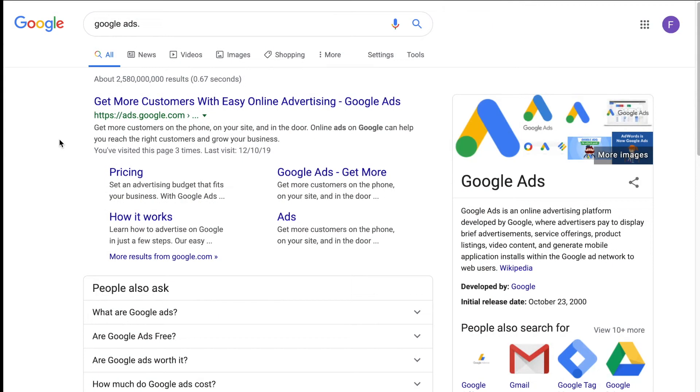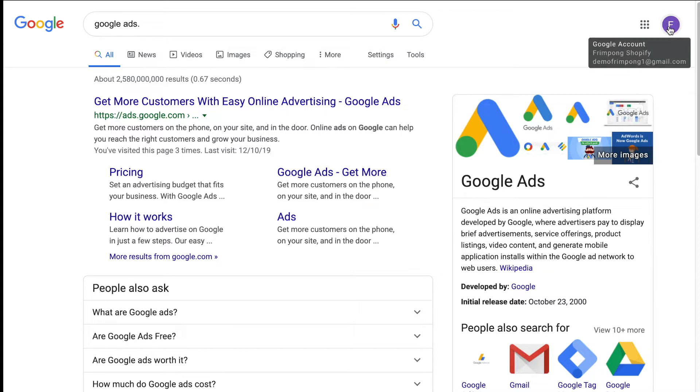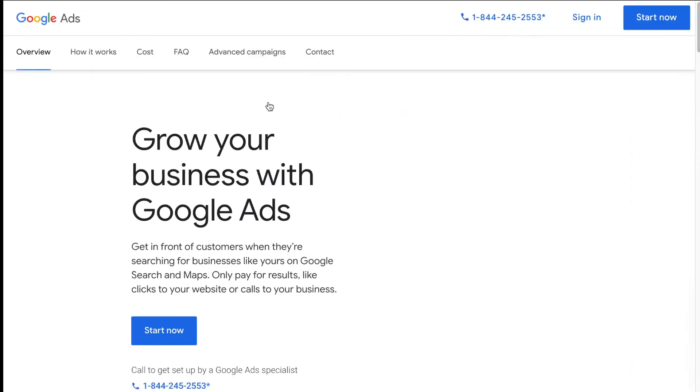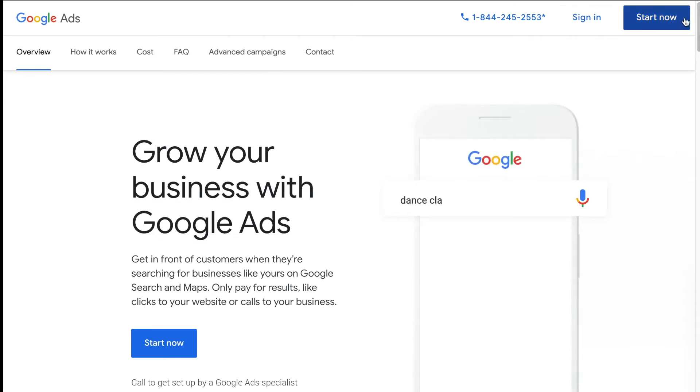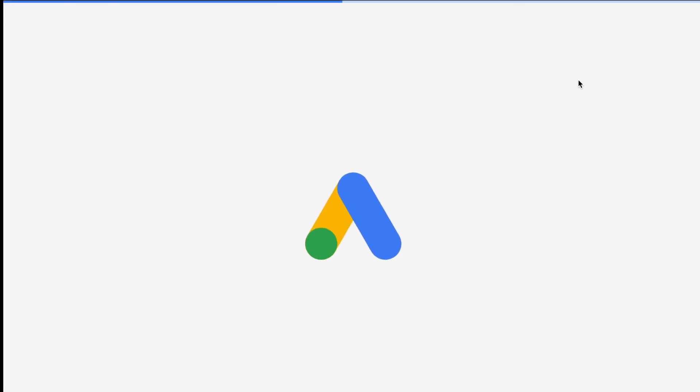So the very first thing that I'm going to show you guys how to set up is your Google ads account. And then I'm going to show you two different ways to set up conversion tracking. So the very first thing is type in Google ads into Google. Make sure you're logged into the same email account that you use to set up your analytics and your merchant center account. It just makes everything a lot more easier and everything's kept in one place and a lot more organized. So let's go ahead and click in here, and then we're going to click start now.